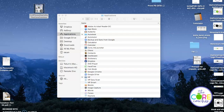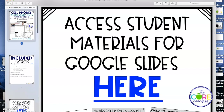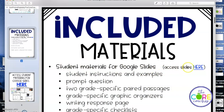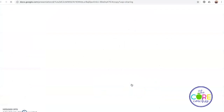You'll open the file and within the resource will be links for you to access the materials for students through Google Slides. You can click on any of the links that say Access Materials, and you'll notice that it asks you to make a copy of that Google Slides set.